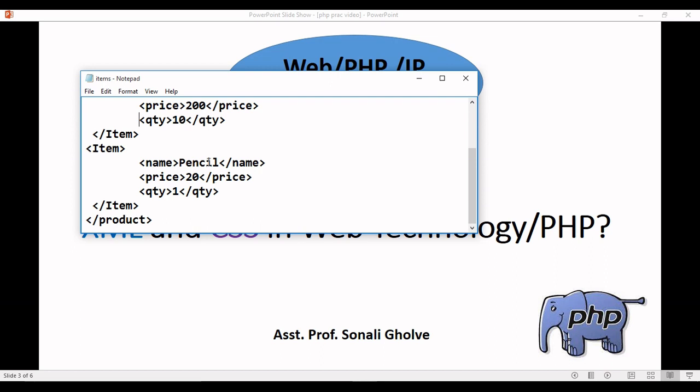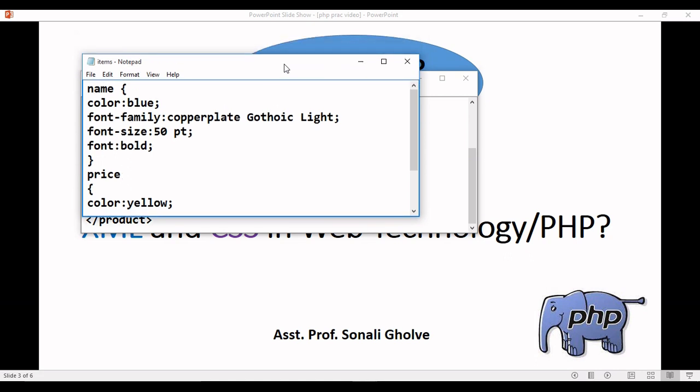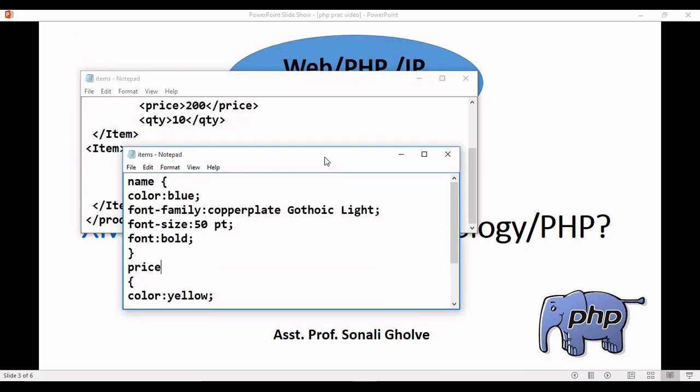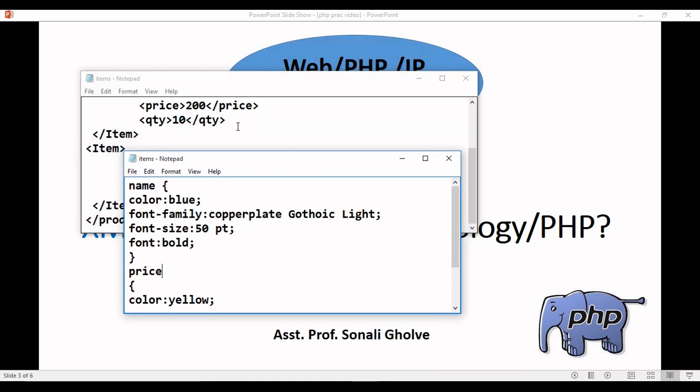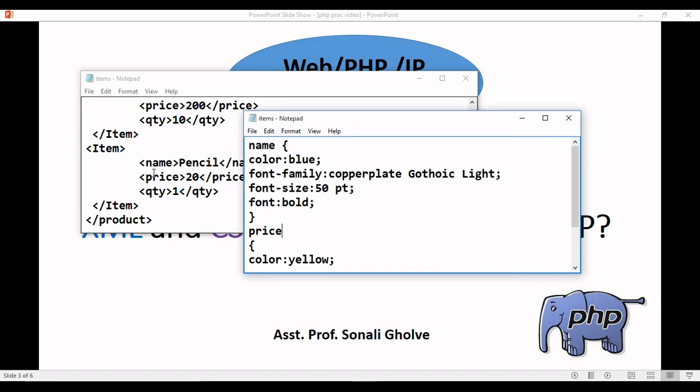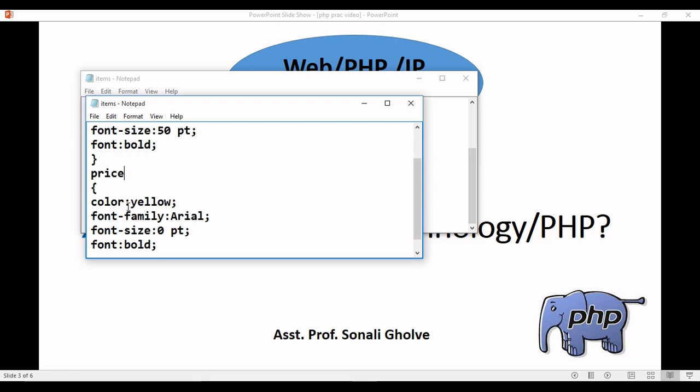Now I want to do different formatting for name, price, and quantity. So here you can write the CSS file for the same. Here is the CSS file for the name. We are using name, price, quantity. For name, color is blue, font family, font size, and font bold. For the price also, we are using the same.